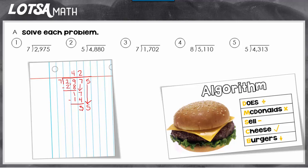Now it's time to start round 3 of the algorithm. My dividend is going to be 35, so I'm going to start with 35 divided by 7, which is 5. Multiply: 5 times 7 is 35. Subtract. Compare. There's nothing to bring down, and there's no remainder to bring up, so my answer is just 425.